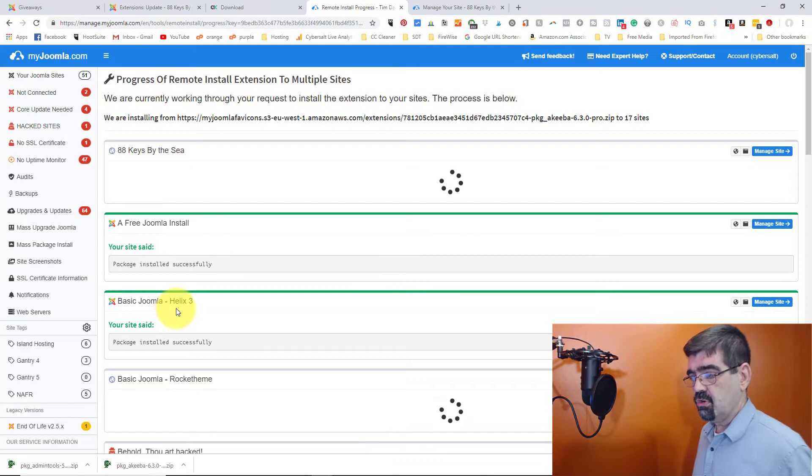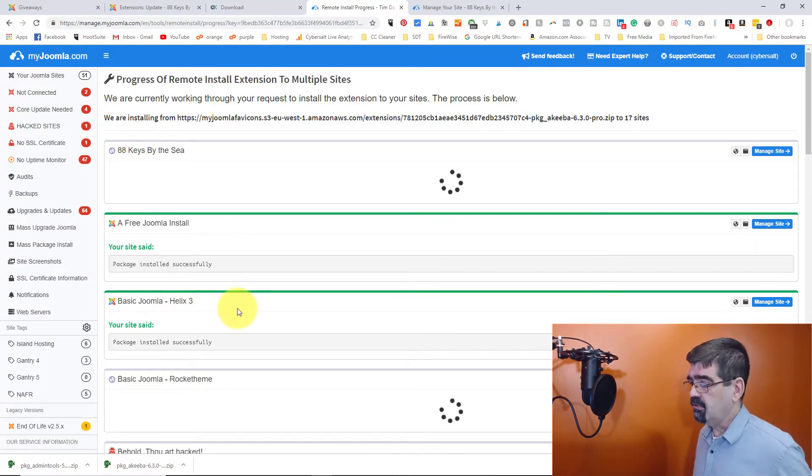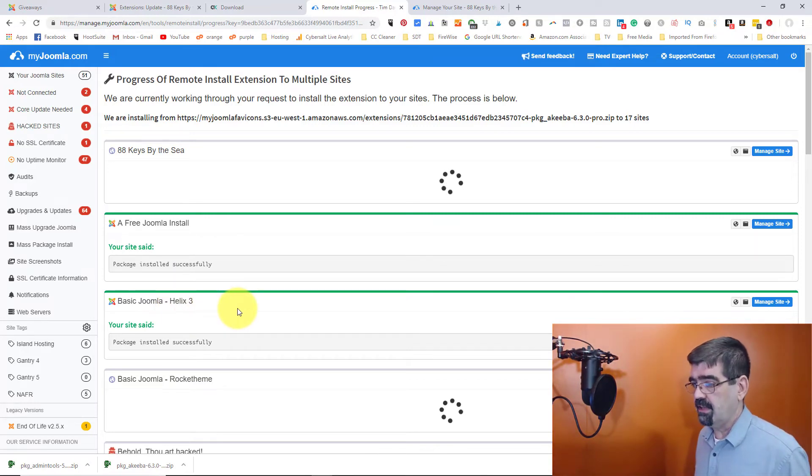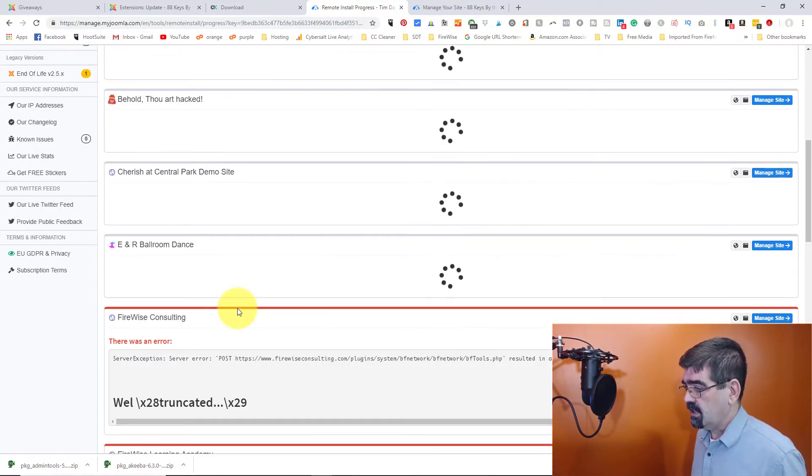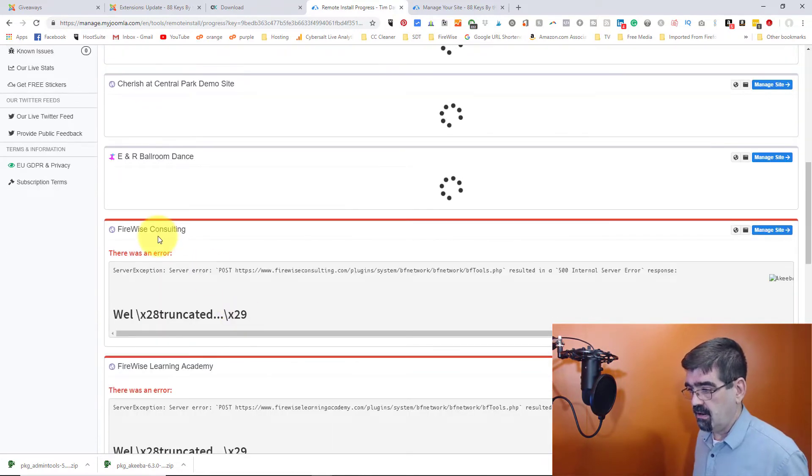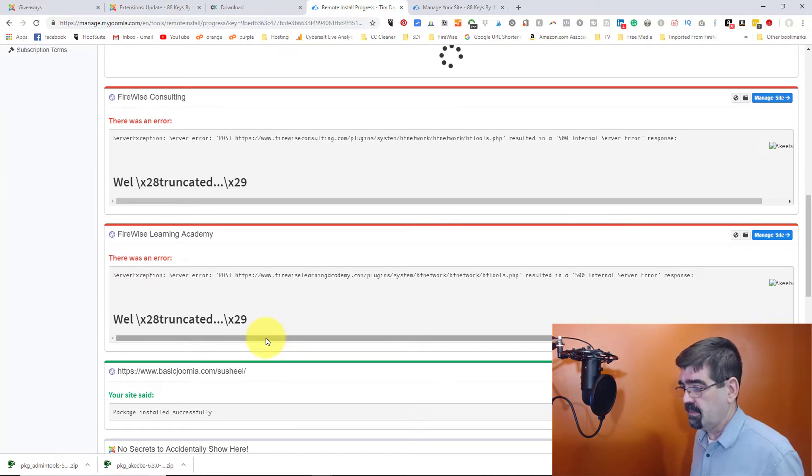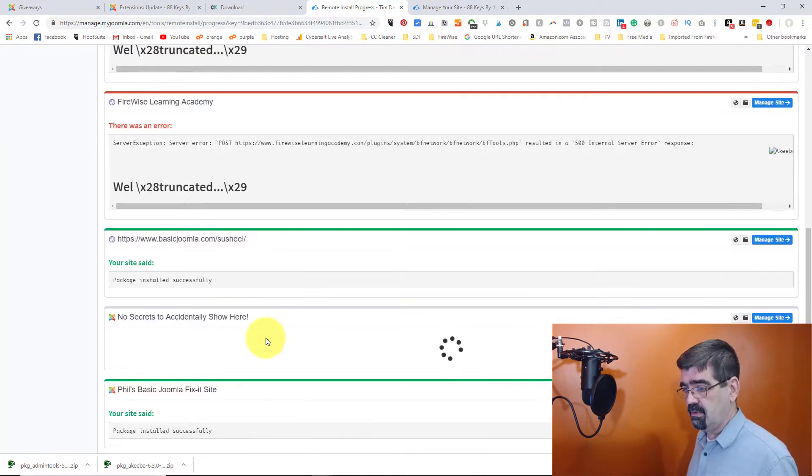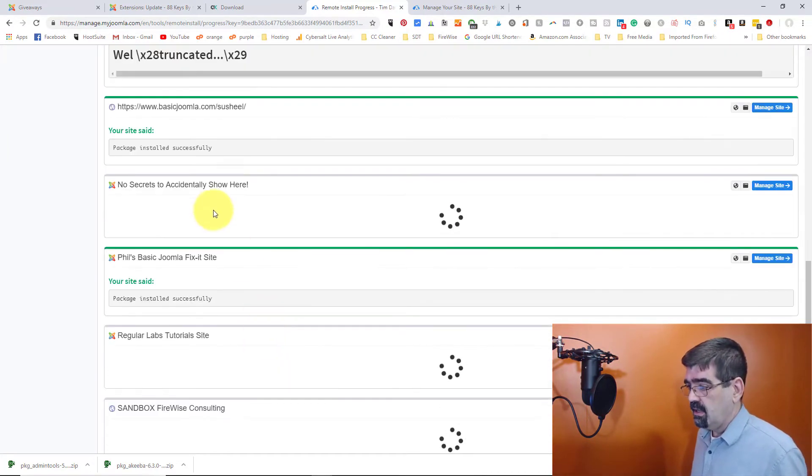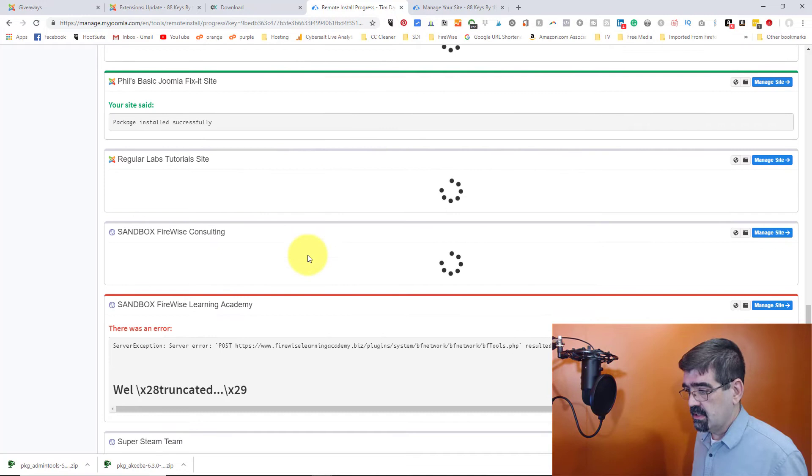Basic Joomla Helix 3. That's something that I use for tutorials. That's installed. Now as we look down here, there is an error on Firewise Consulting and Firewise Learning Academy. Okay, that sometimes happens on that site. I need to look into it.